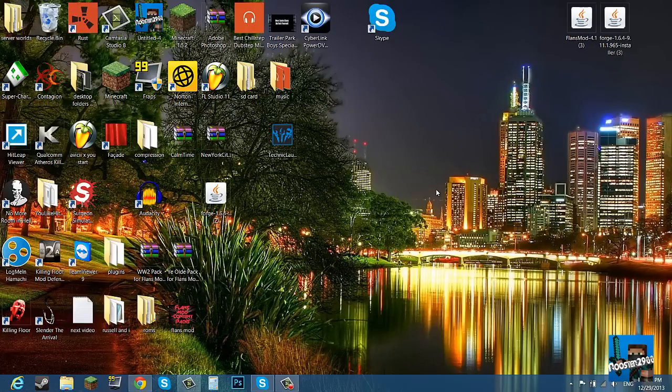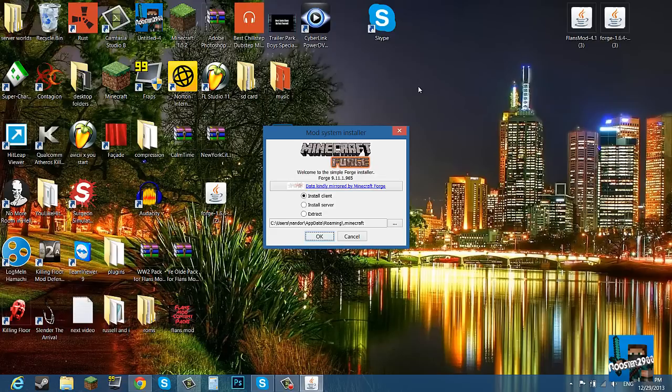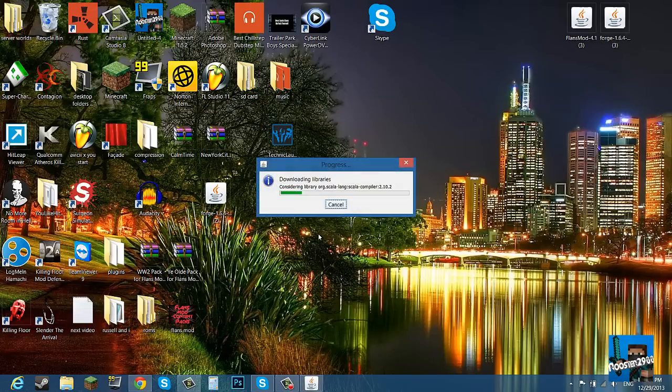So what you want to do next is on Minecraft Forge, double click that. If you have Java, I'm pretty sure everybody out there has Java, so that's going to open up this self installation program. You click ok and in two seconds it's literally done.